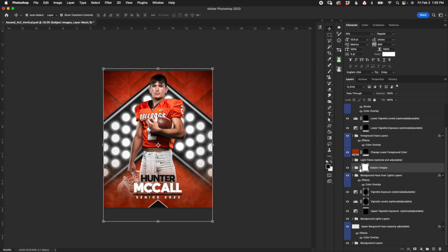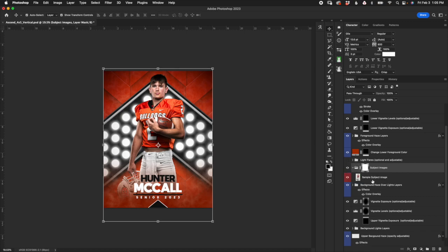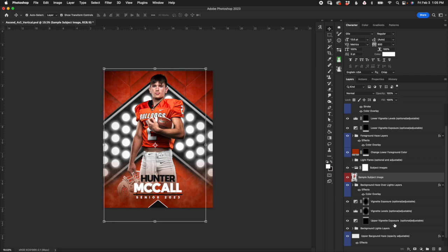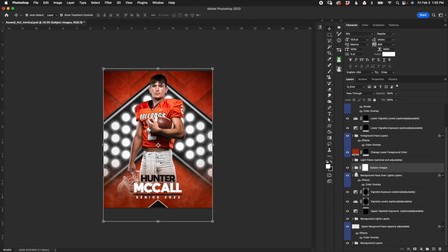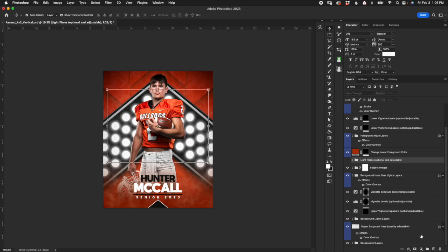This next folder is for subject images — it's pretty self-explanatory. Just insert all your subject images in here, scale and position them. You may have automation software that does that for you if you have it set up.